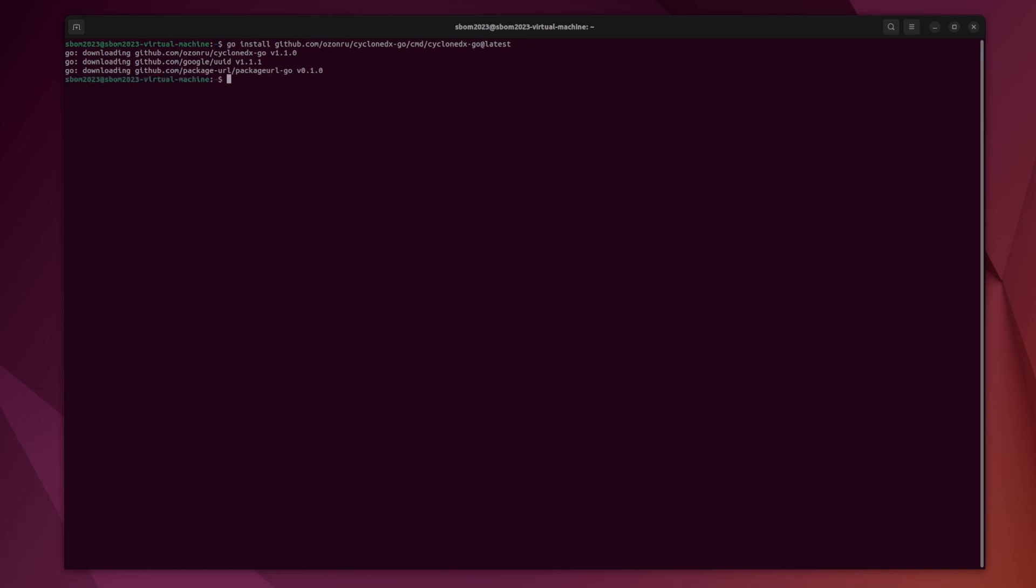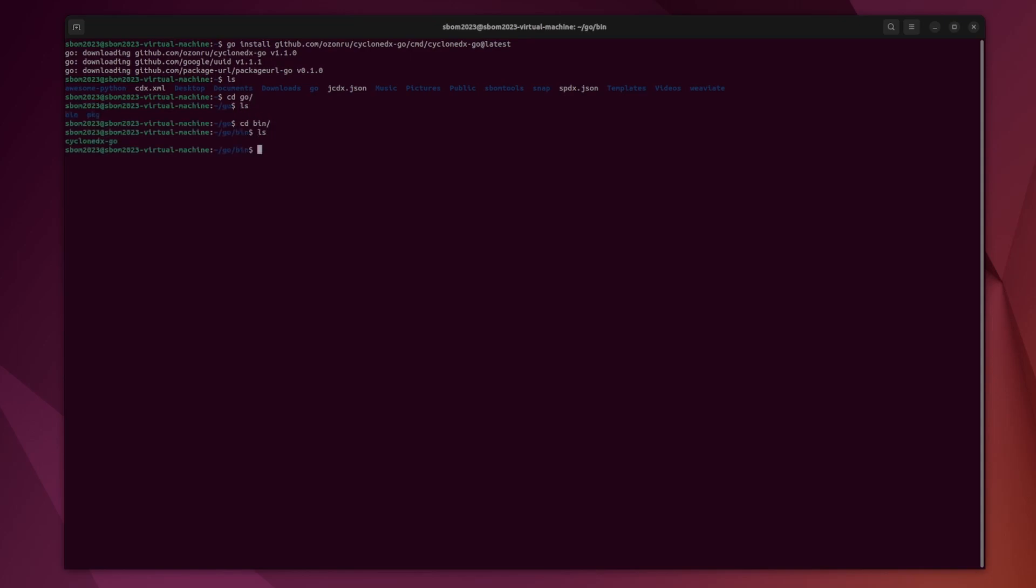Once we have that, it's going to download a bunch of stuff, and then if we ls, we can cd into Go, bin, and we should see CycloneDX-Go.